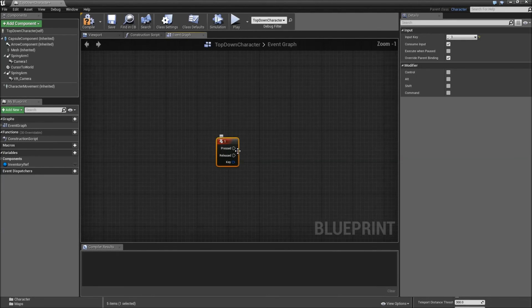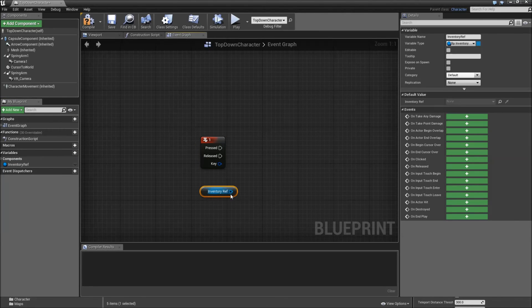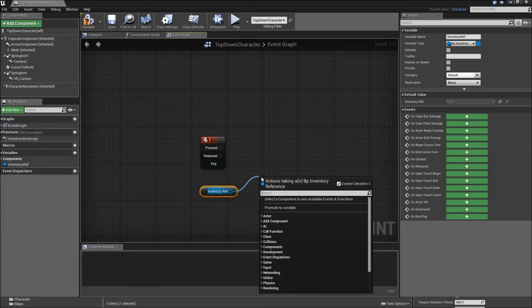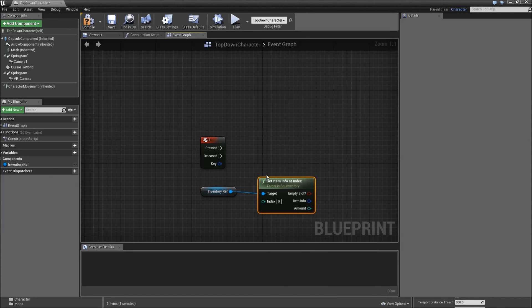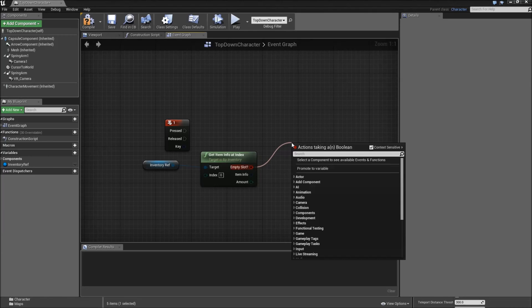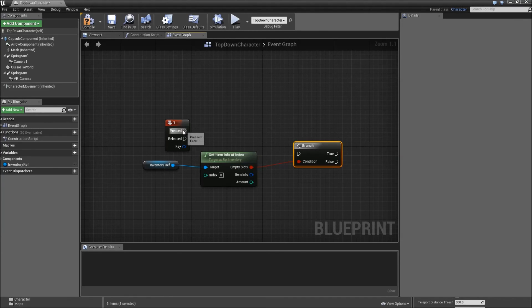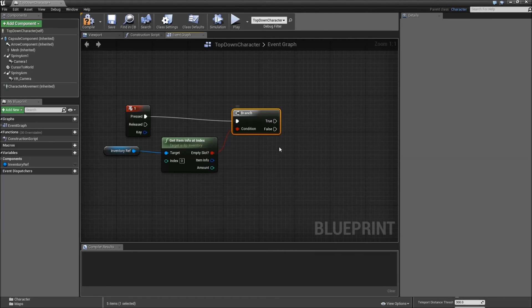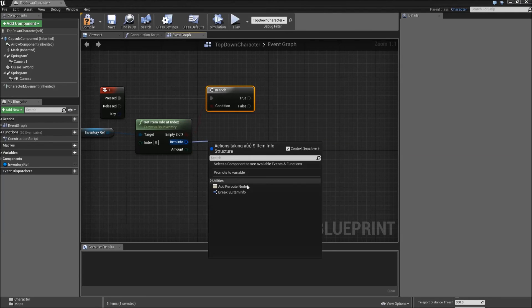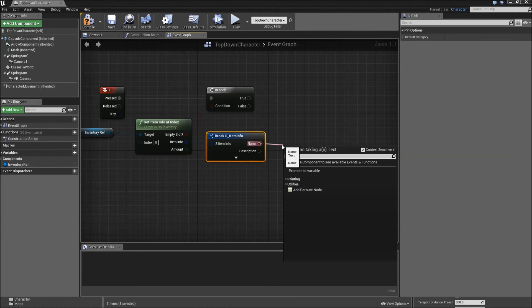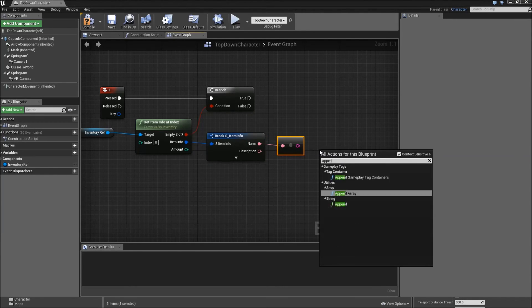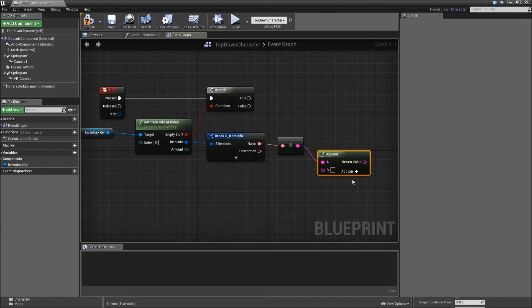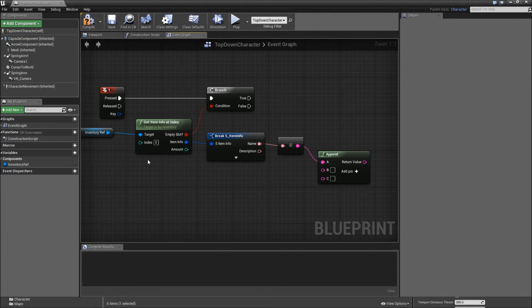Right click and type in the number one. When our number one key is pressed. We want to get our inventory reference. And now use that function we also created in the last video which is called getItemInfoAtIndex. The index will be left as zero. Off of the empty slot we want to search for a branch. So if our slot is indeed empty we won't do anything. But if it isn't we will break our item info. Take the name and type into string. Also right click here and get an append string node. For the A you can take the name. For B just press spacebar once.